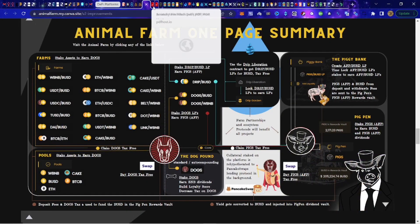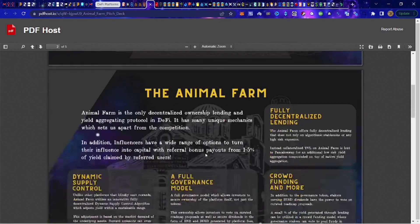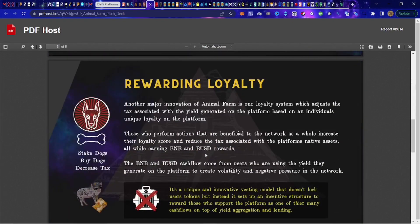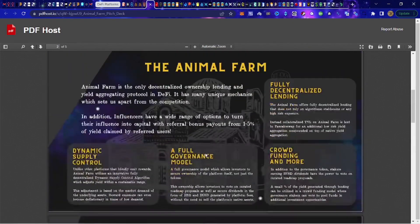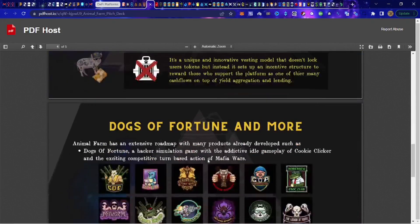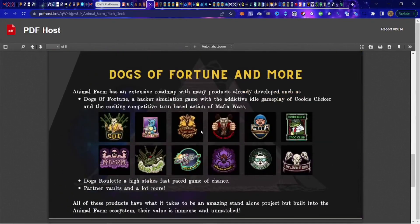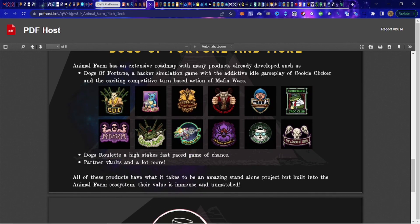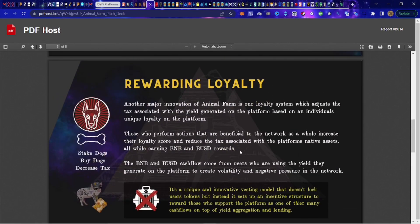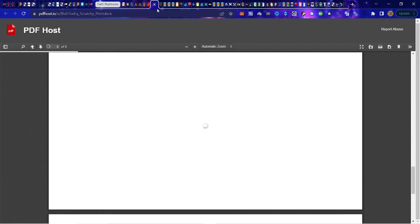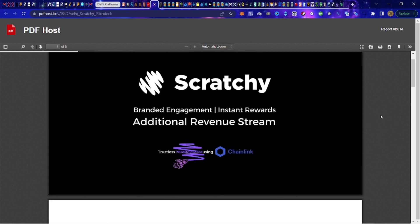Also two new pitch decks, which I'm not even really sure what a pitch deck is, but at any rate, this is a quick glance at what's going on with the Animal Farm, some of the new games that are going to be available, the Dogs of Fortune, the Dogs Roulette, partner vaults and so forth, keep an eye out for that.